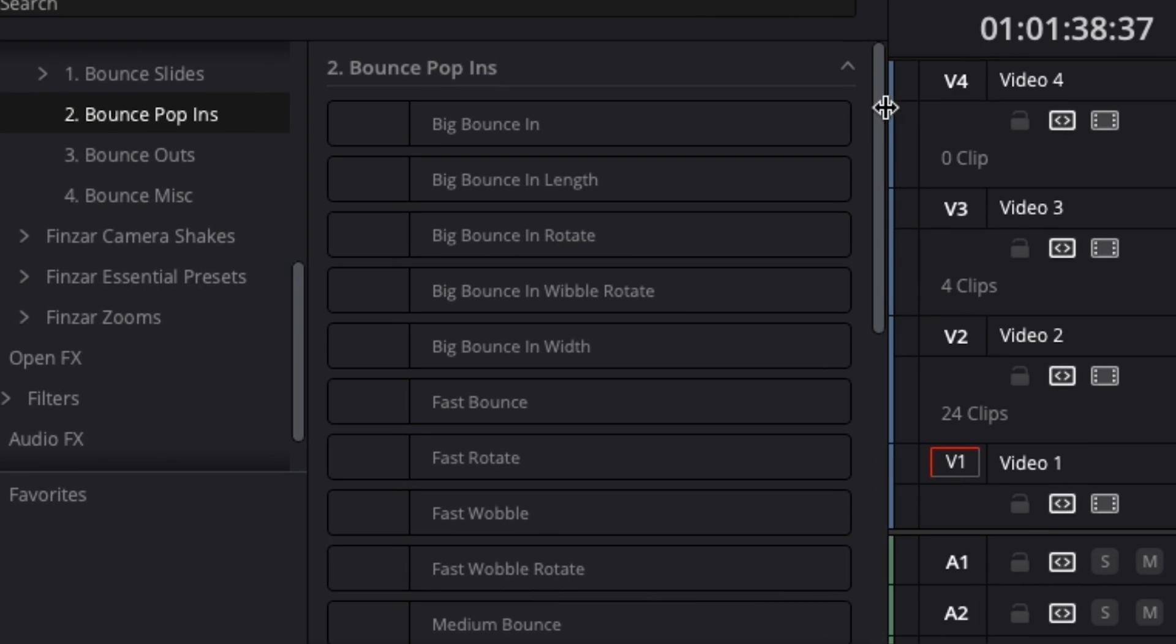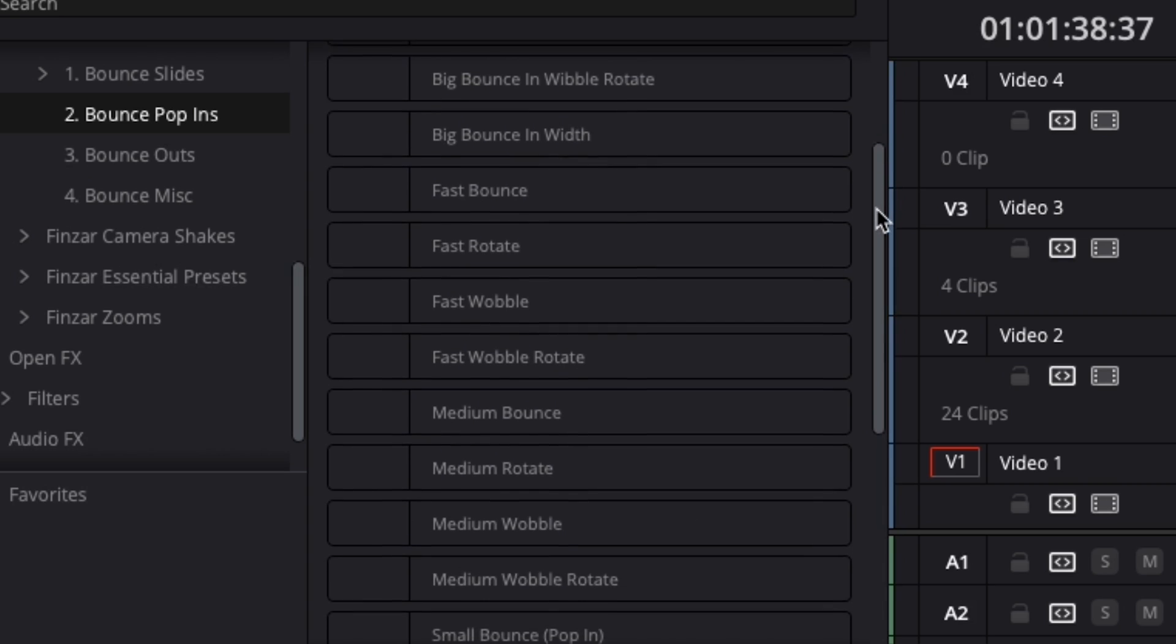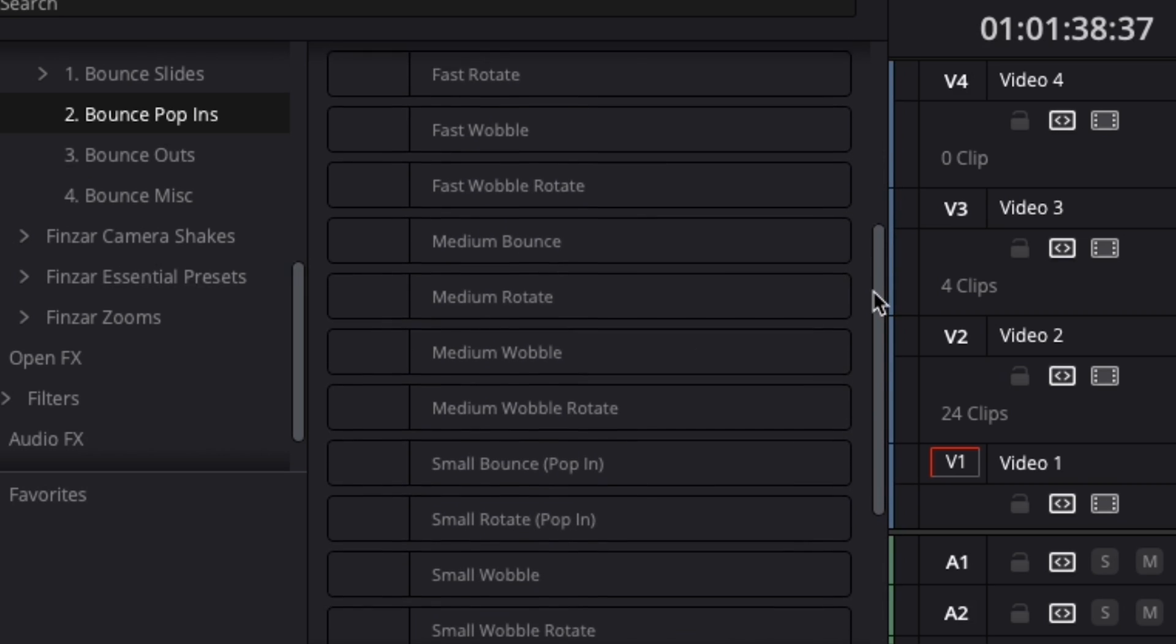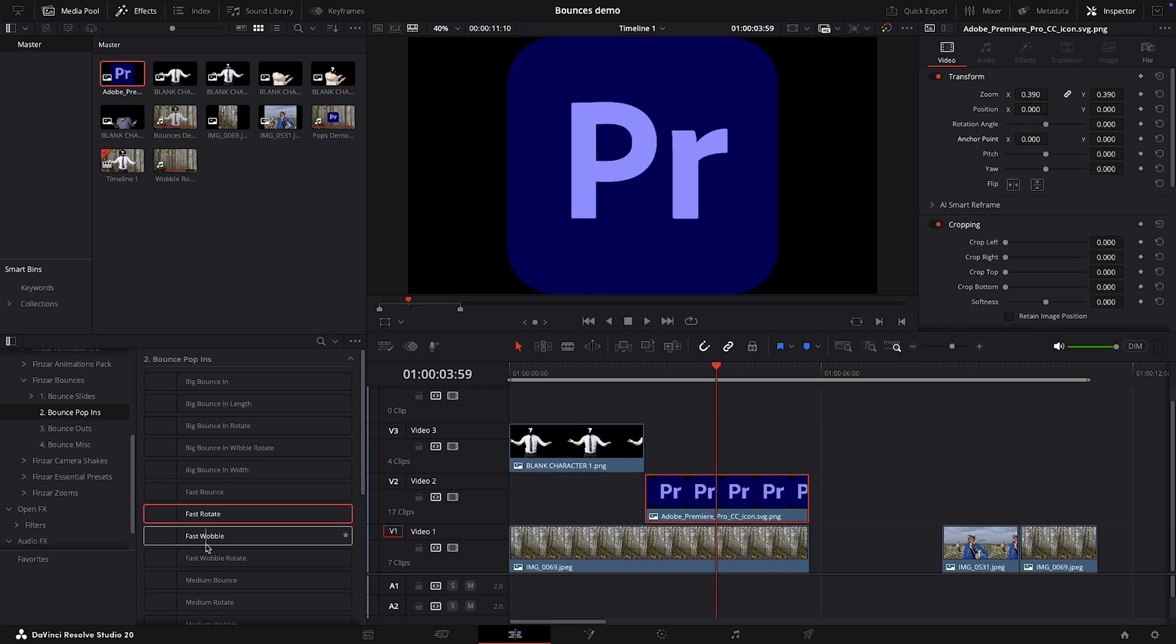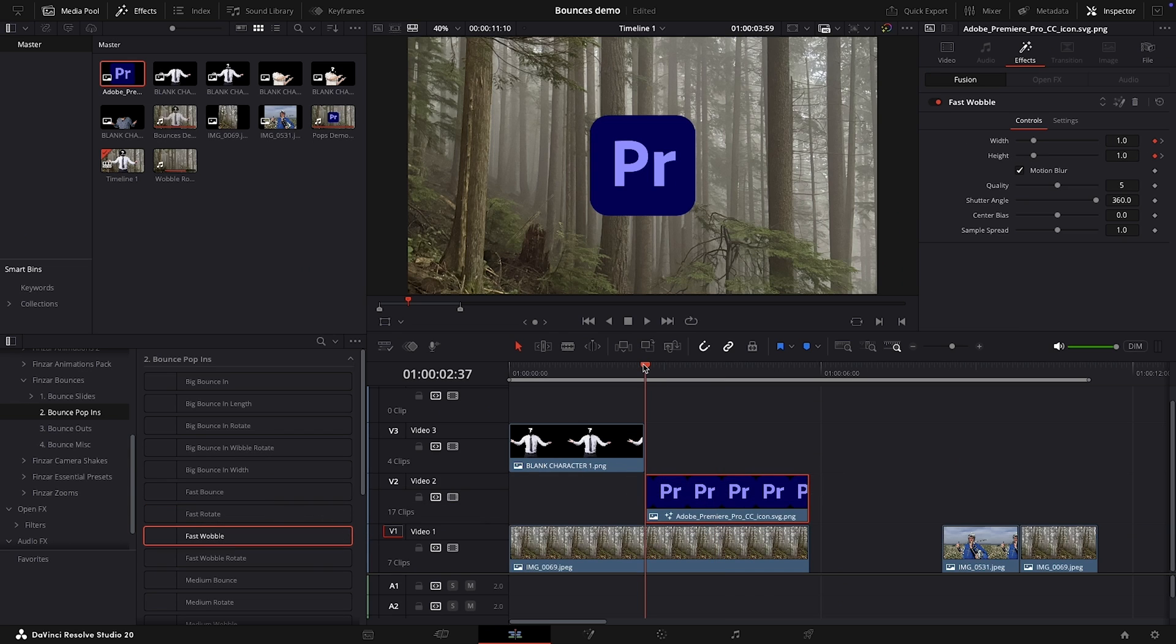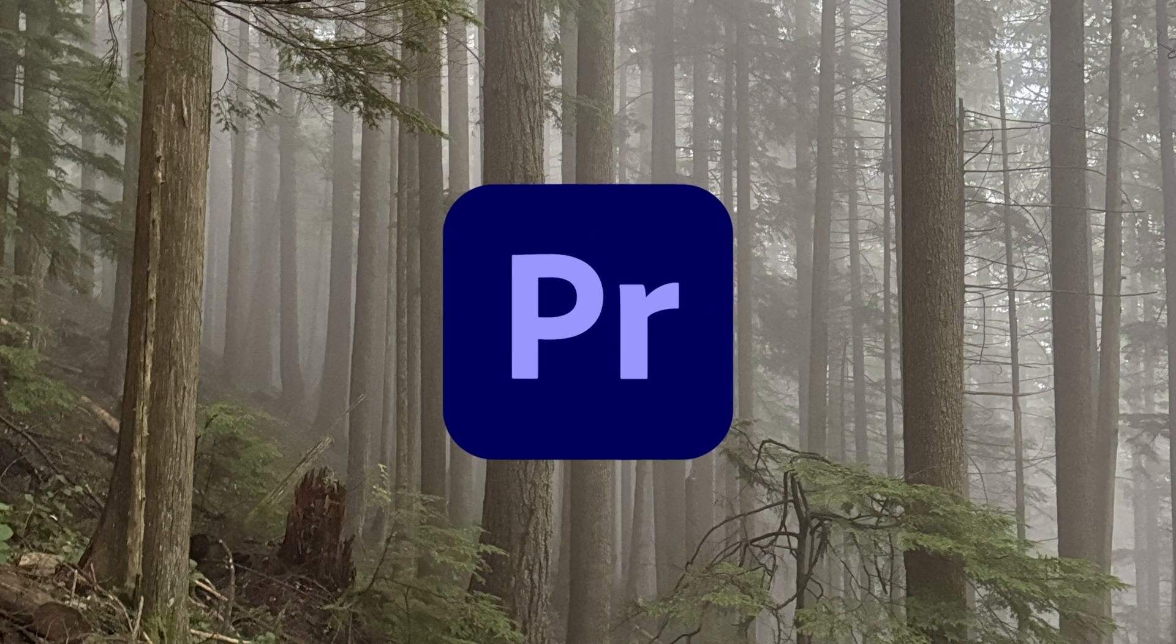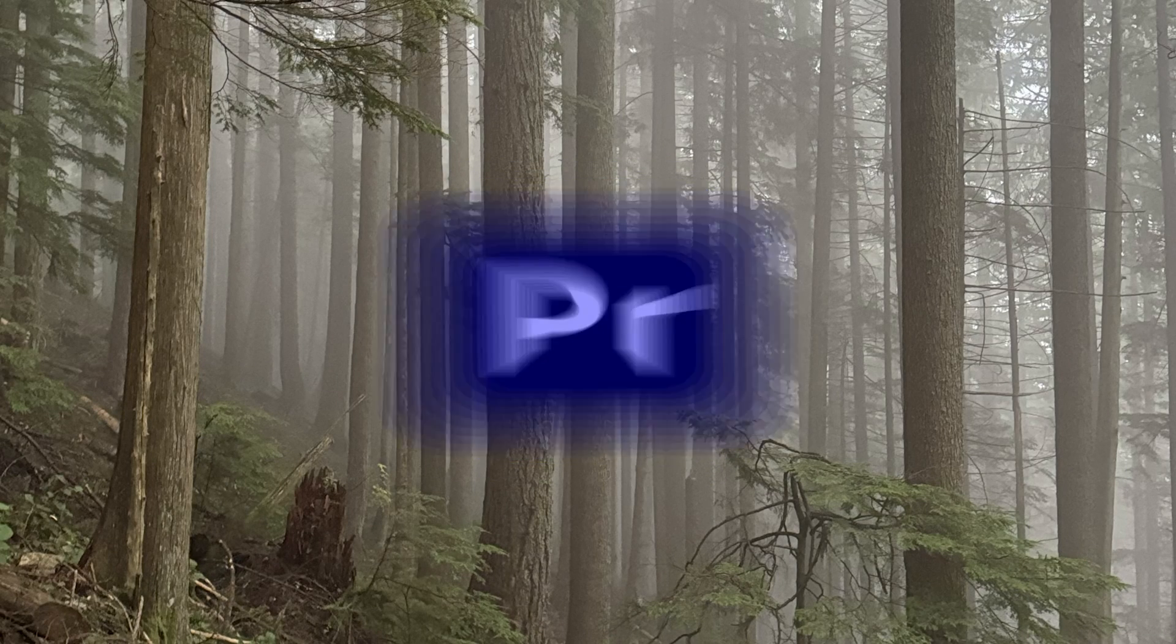Moving on to the pop-ins folder, you can see that there are lots to choose from, each with unique characteristics. It's as easy as dragging and dropping onto the PNG you want to pop in, like this Premiere logo I have hanging around. Because yes, these are recreations of our Premiere Pro presets just made for DaVinci Resolve, and these are the pop-ins in action.